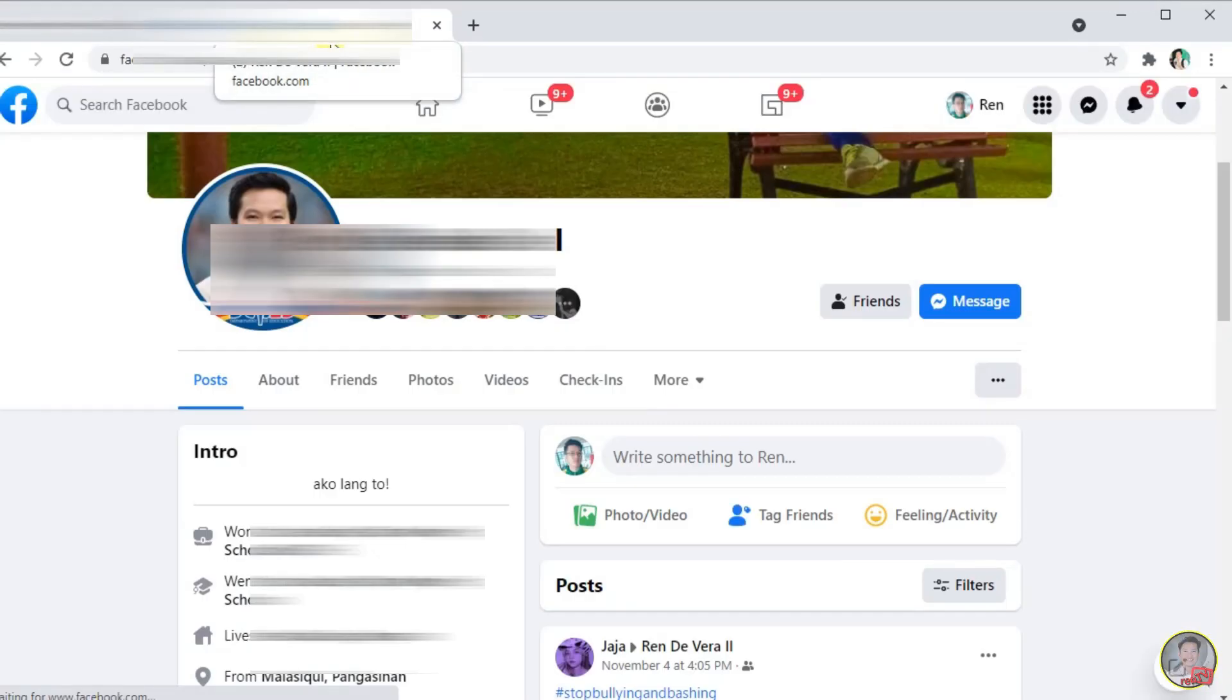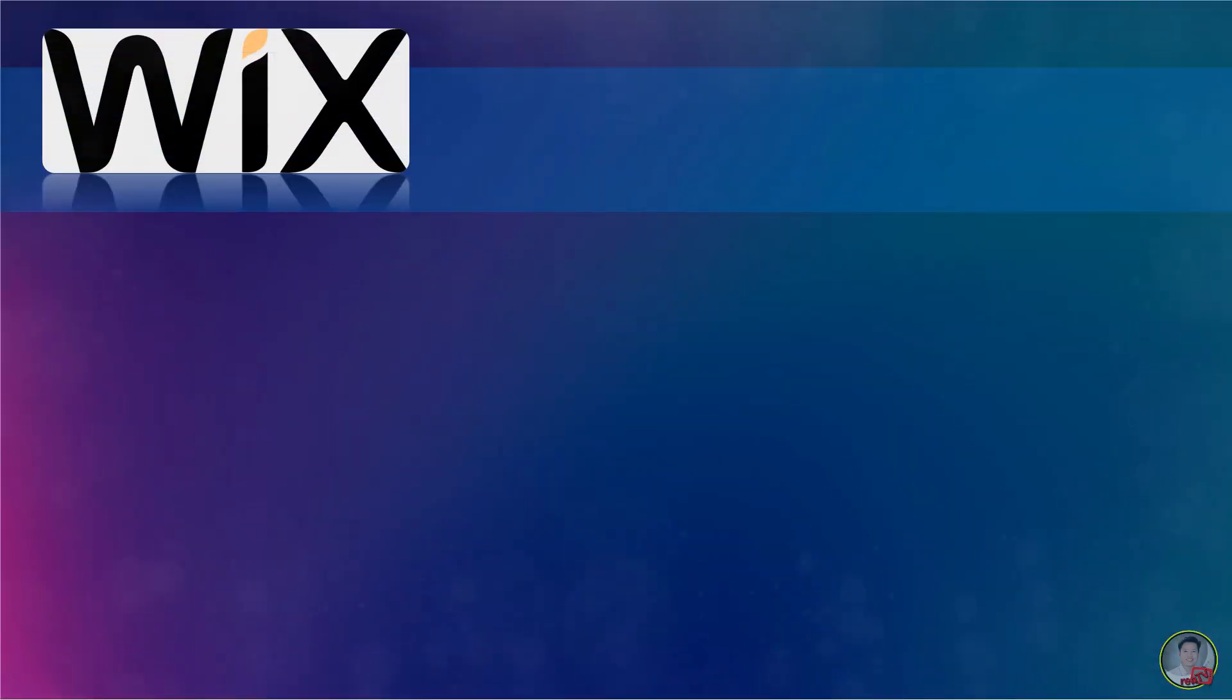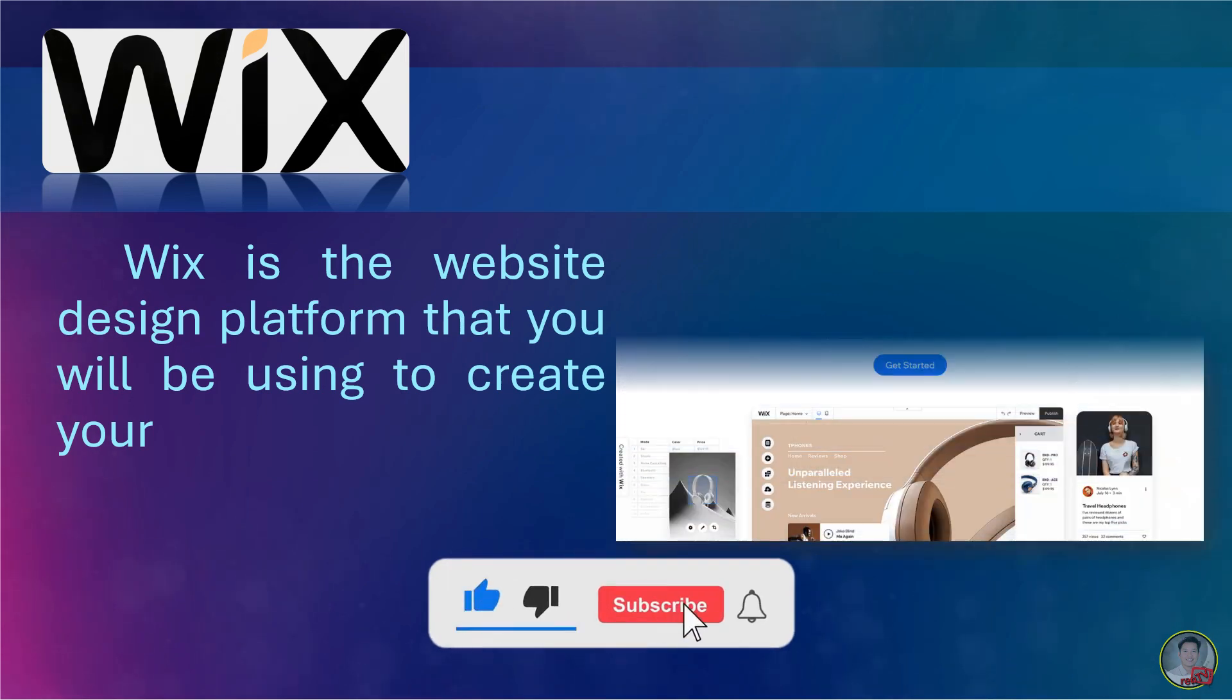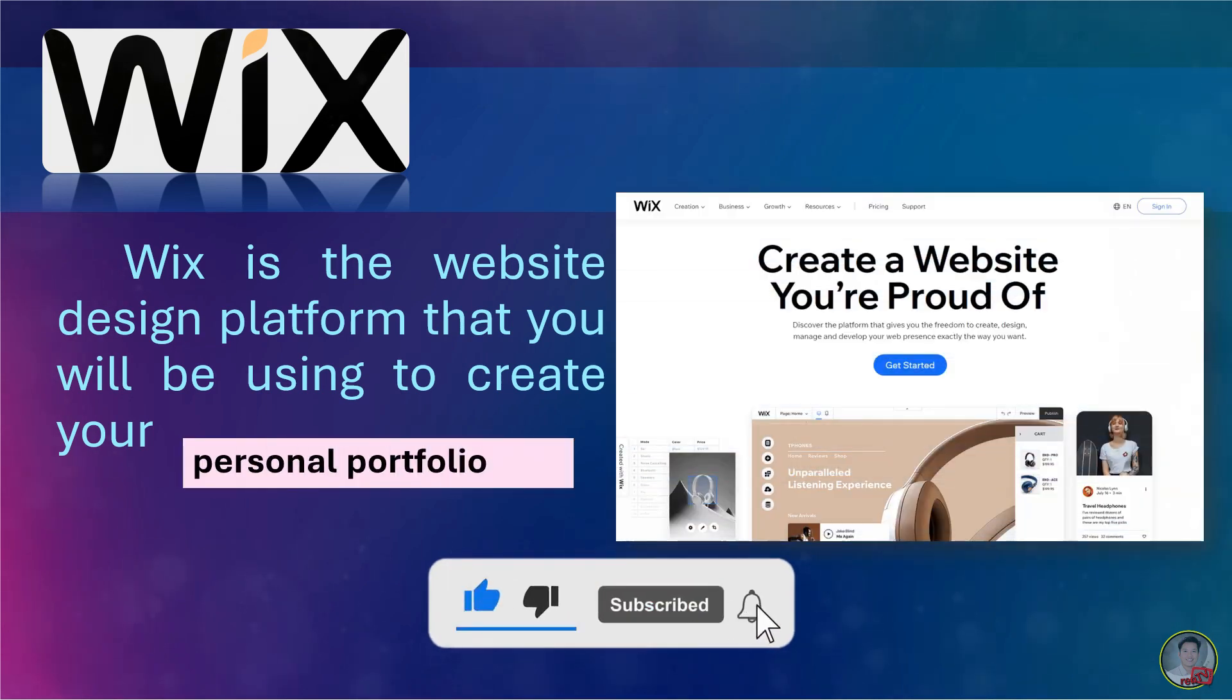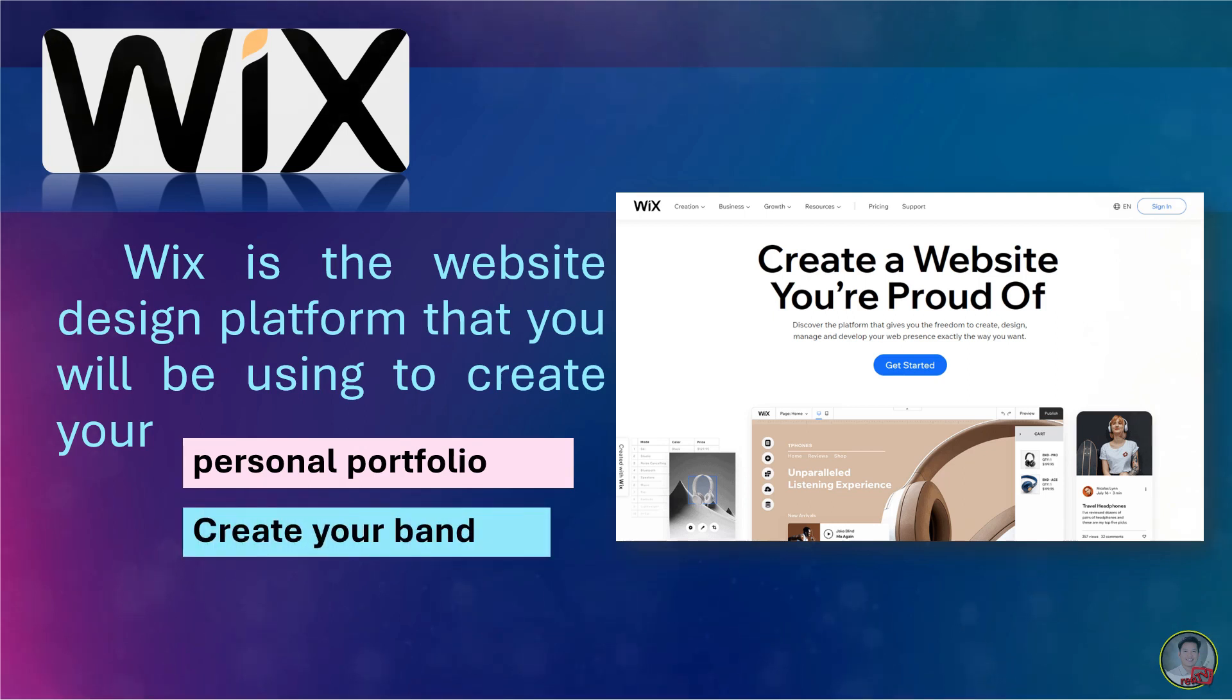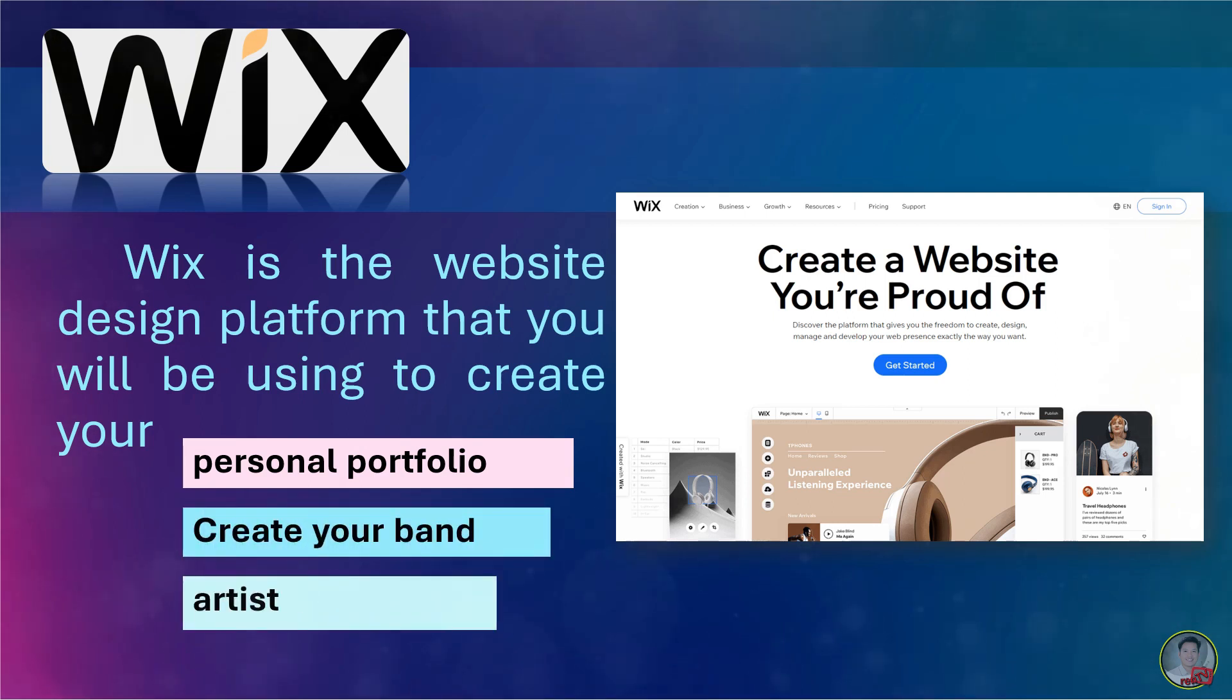Before we proceed in creating a basic website, let us first know what is Wix. Wix is the website design platform that you will be using to create your personal portfolio or can create your band, artist, or any interest you wish to create.